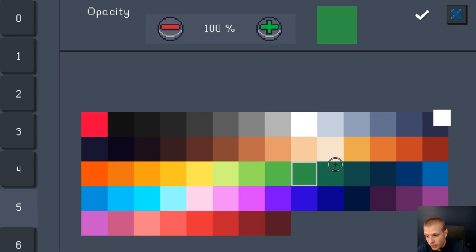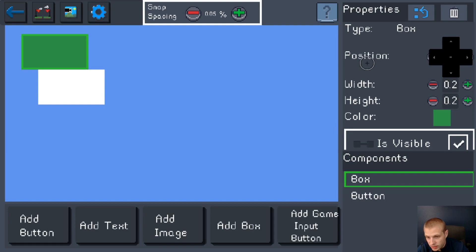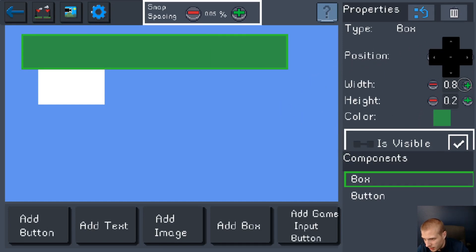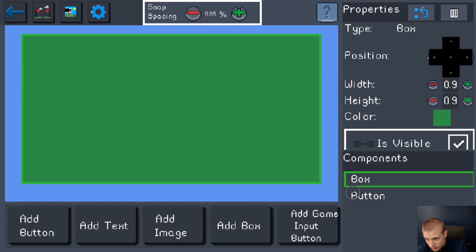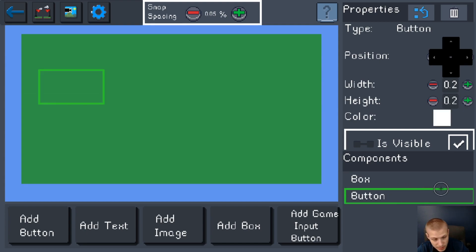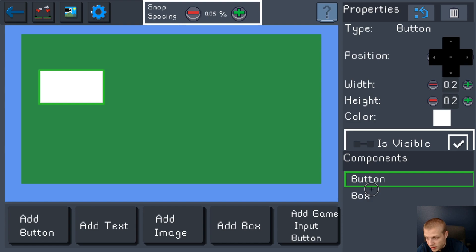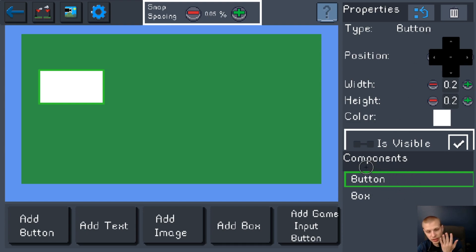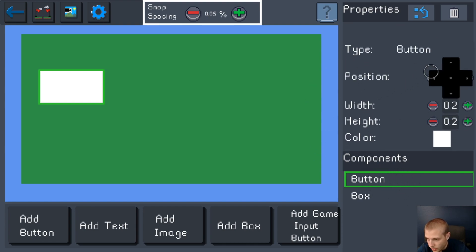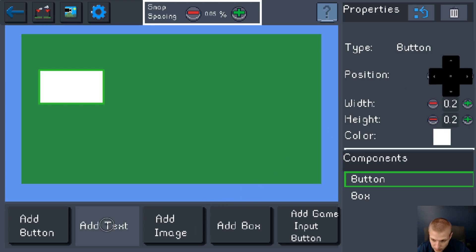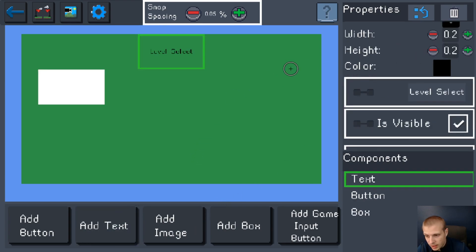All the box does is sit there and look pretty, so you give it a color. I want my level select screen to be a nice shade of green. I'm gonna put it up in the corner and then I'm gonna make it big. So now I can't see my button anymore. That's why you push this button, and then it brings whatever you have selected to the very front so that it's visible.